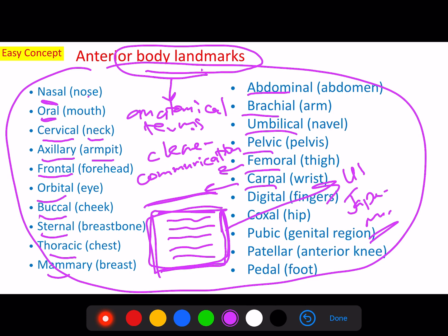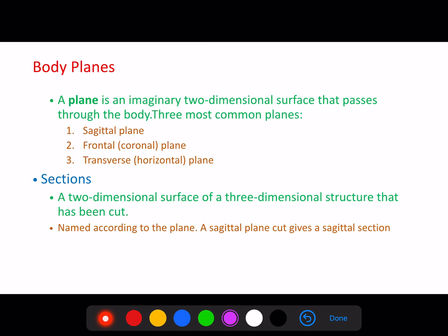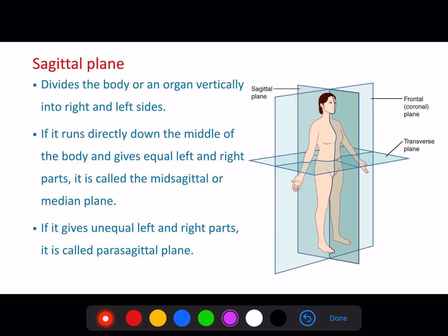In addition, there are body planes. A plane is an imaginary two-dimensional surface that passes through the body. We have three planes to study. The first is the sagittal plane, which cuts the body into left and right portions. If it cuts the body into equal parts, we call it mid-sagittal.